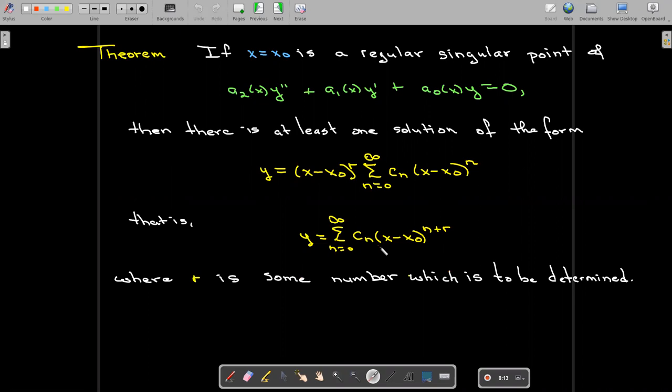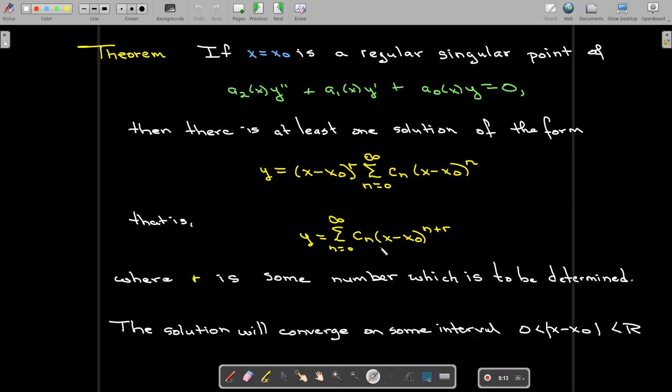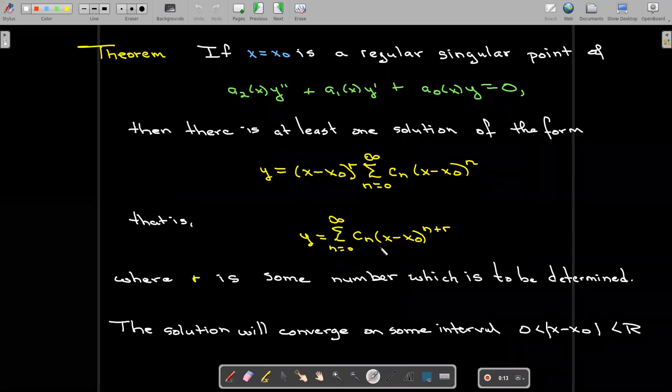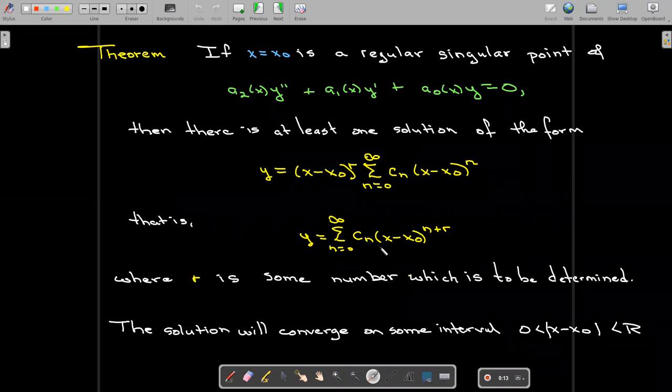Determining r is an important part of the solution process. Once we find the solution, it will have some non-zero radius of convergence, but we don't know what that's going to be ahead of time. If that's important, we'll need to use one of our series tests to determine the radius of convergence.